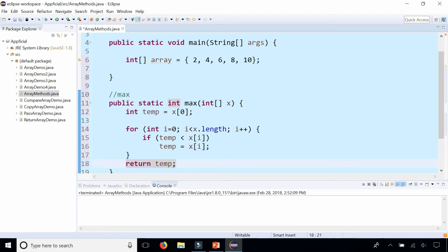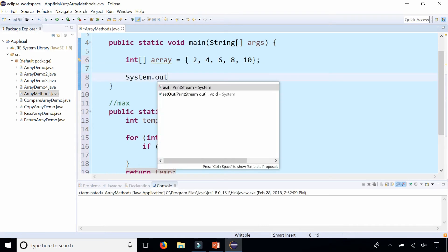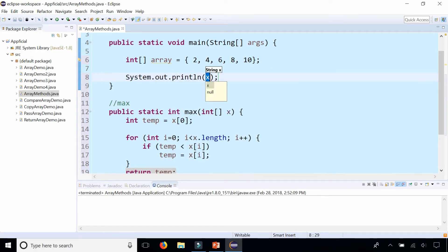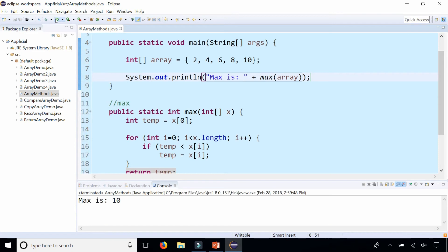And we can try this out by printing out system dot out dot print line max is max and we'll pass our array as an argument. And run the program. And we get the max is 10.